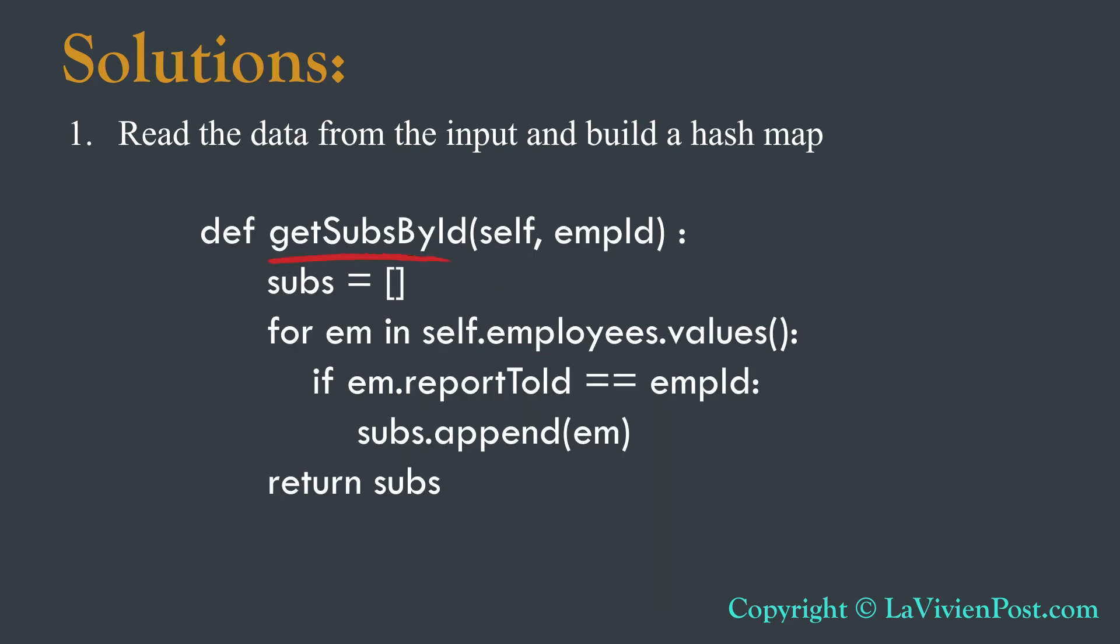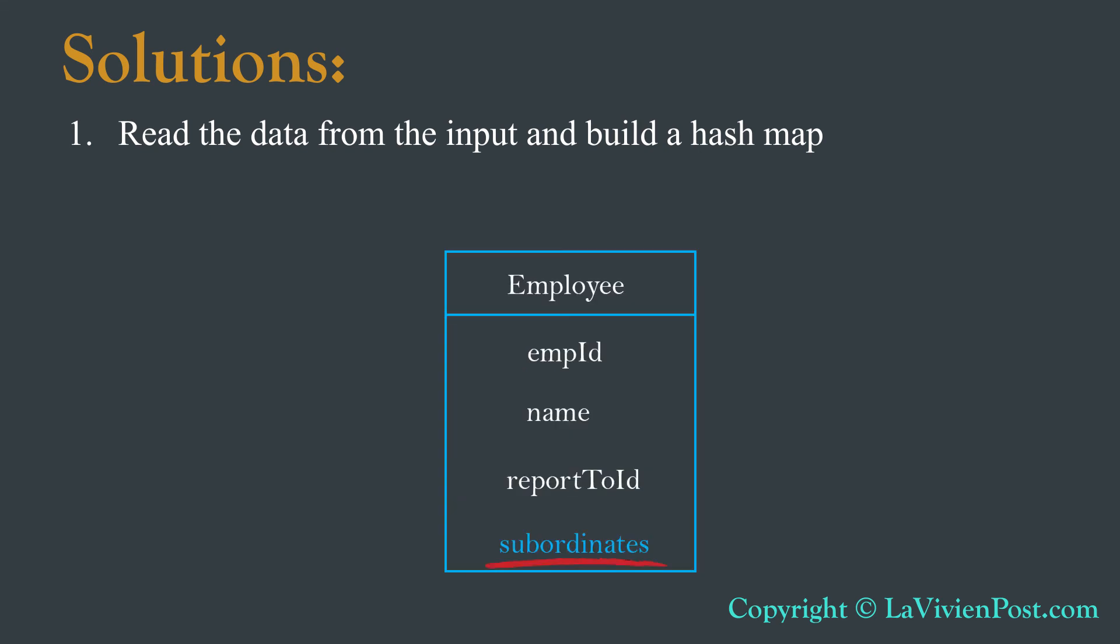To get subordinates for any employee, we will create a function with the search employee ID as the input parameter. We go through all employees in the HashMap, compile their report to ID with the search employee ID. If the report to ID is the same as the search ID, the associated employee is added to the subordinates list. The final subordinates lists are stored as part of employee object.